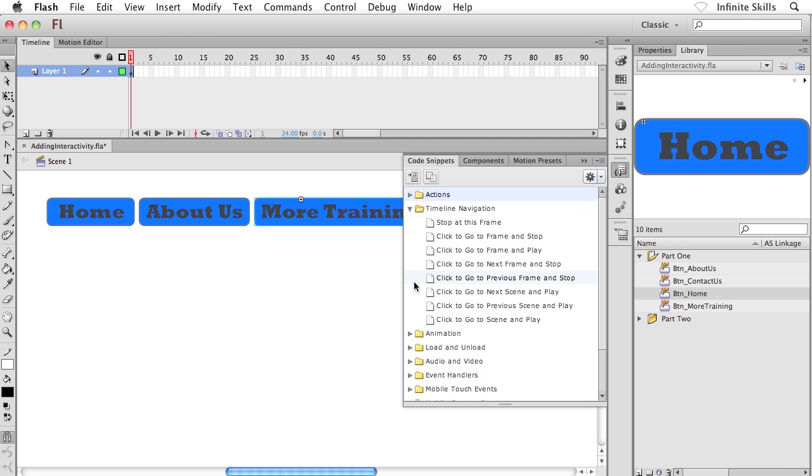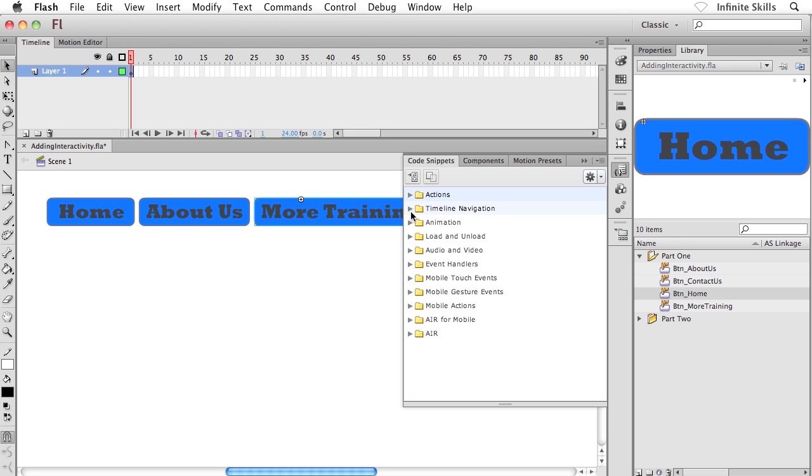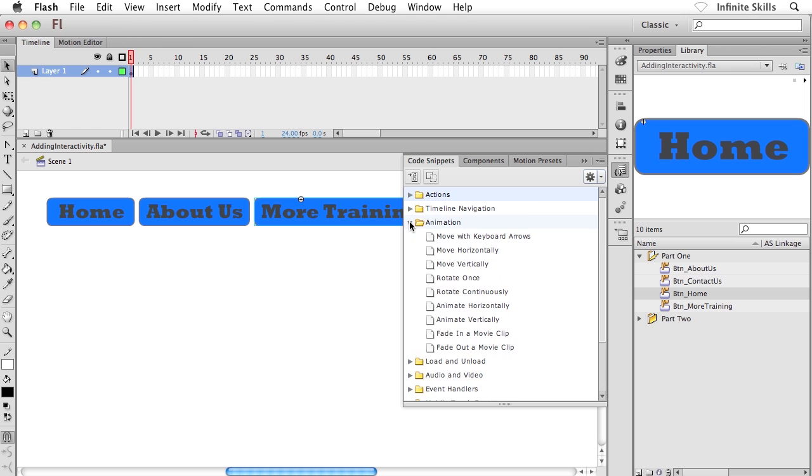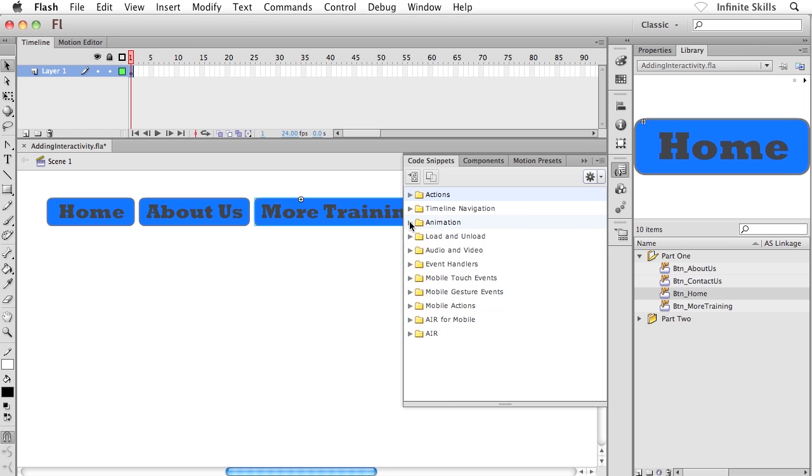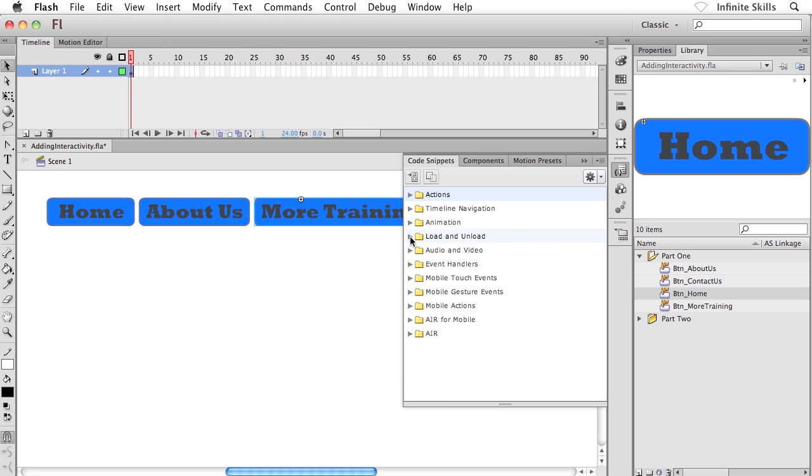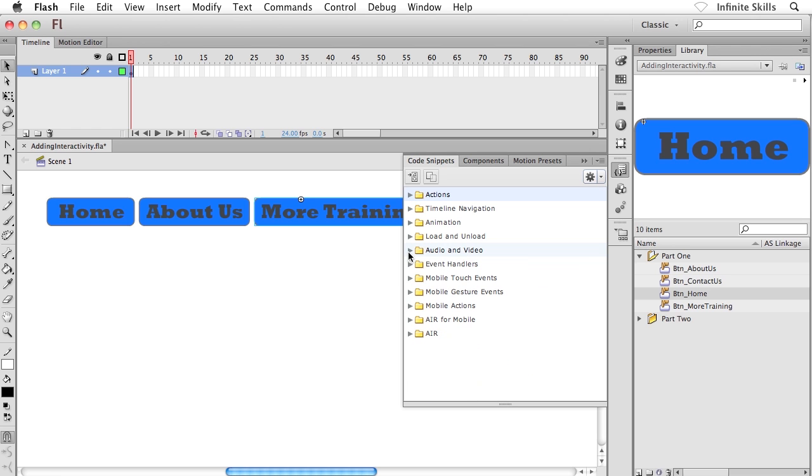Inside timeline navigation, stop at this frame, click to go to a previous frame and stop. Click to go to the next scene and play. So you can go to another scene inside your movie, which is pretty cool. And you know what's interesting about the code snippets is the further down inside the panel we get, the more complex things get. For instance, down about just above halfway, we can get into loading and unloading content, which is really cool. At about the halfway mark, we can start controlling audio and video, which is really cool.